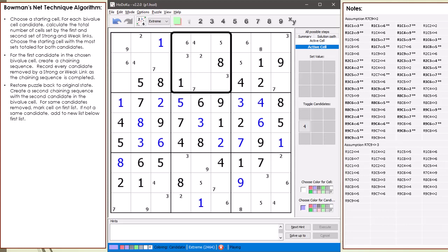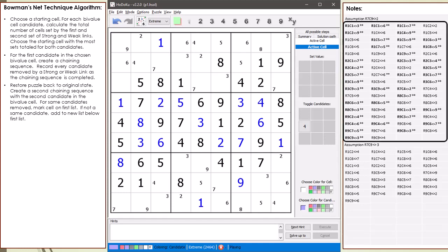Notice in the house making up block 2, we have a contradiction by having two 3s. And also notice cell 3,1 is empty. Don't worry if your chaining sequence results in any contradictions. All that matters is which candidates are removed by both chaining sequences.